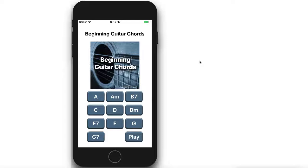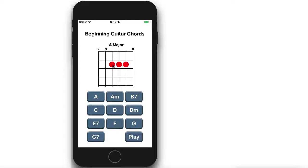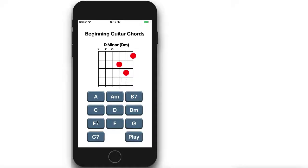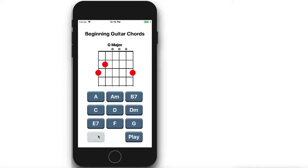In this project we're going to create a display of guitar chords with an image and several buttons. I can click on a button and see the chord for an A and hear it play — A minor, B7, C, D, D minor, B7, F, G, G7 — and this play button simply replays the last chord.